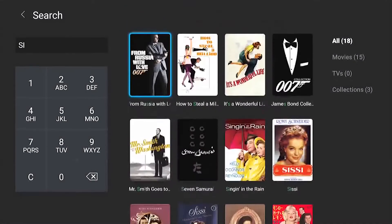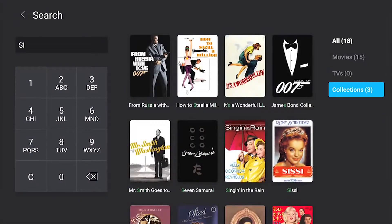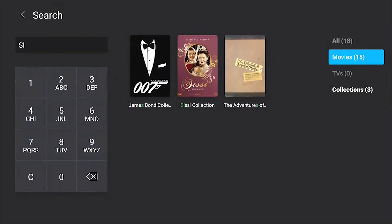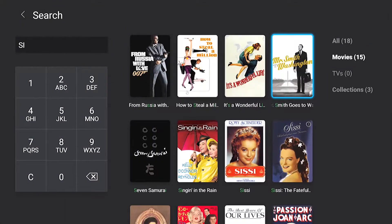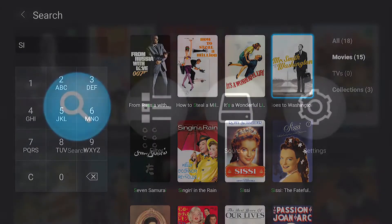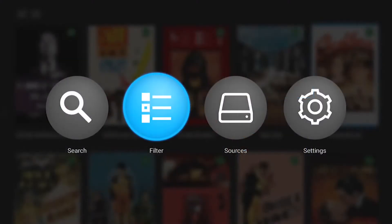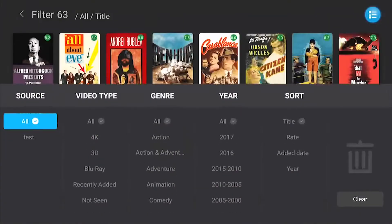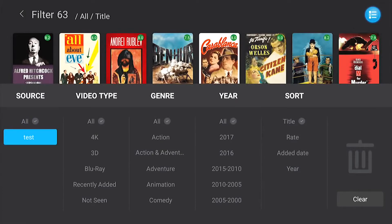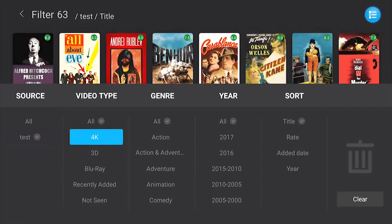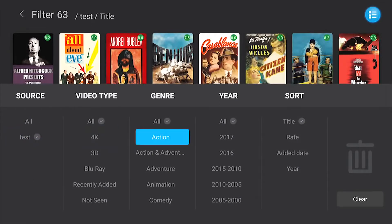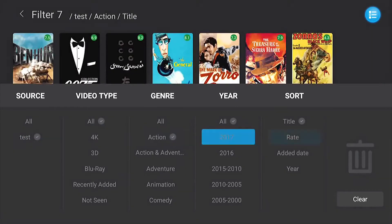ZDU Poster Wall 2.0 possesses intelligent search functions — just key in the initials of film resources for convenient and precise results. It also boasts film source screening, automatically matching each episode and film with relevant classification.